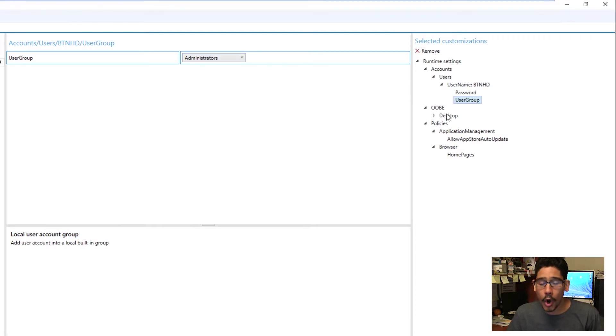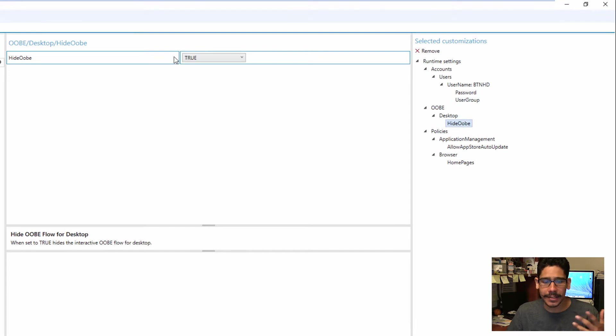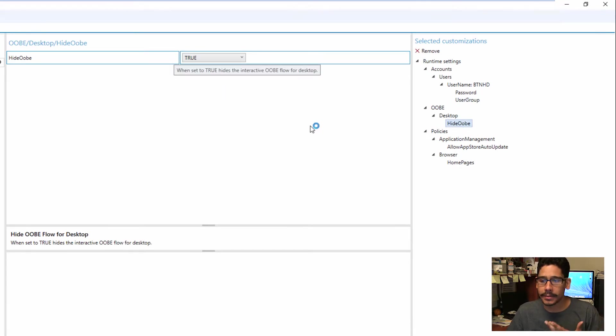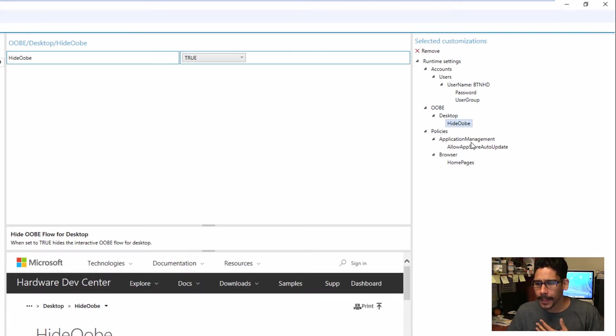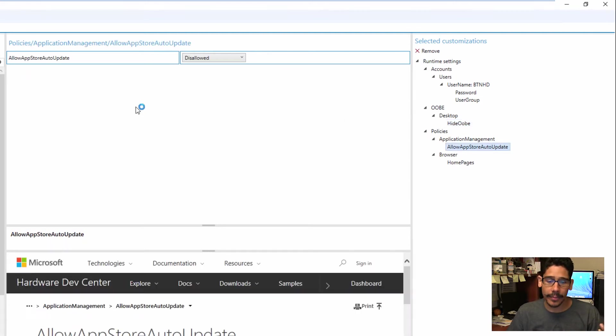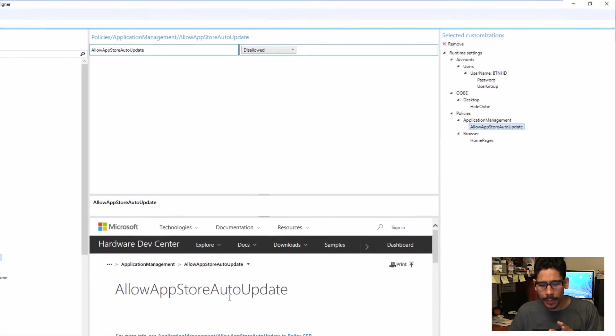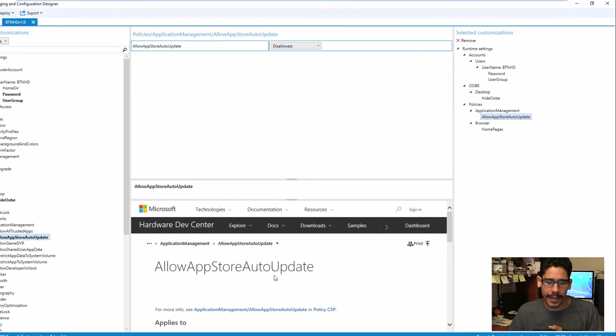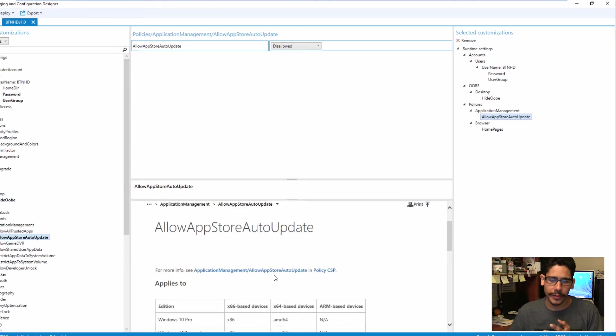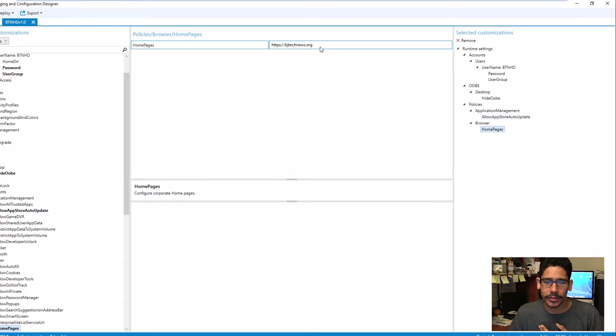Within the OOBE desktop, I set it to hide the OOBE true, and the policies right here to allow App Store auto update, I disallowed that. Now every time you pick these options, right below here gives you a nice little brief introduction. The browser, the home page is going to point directly to here.